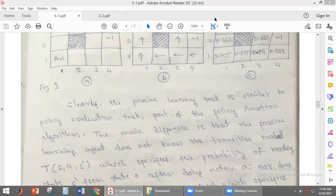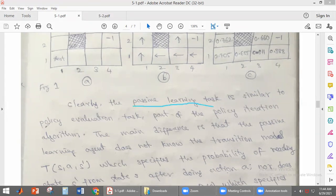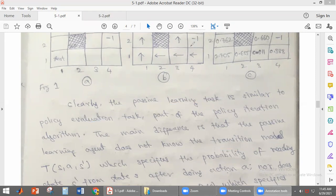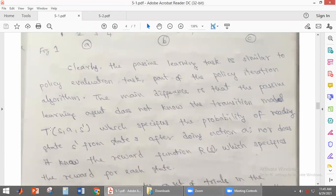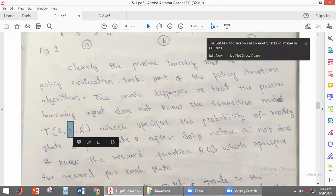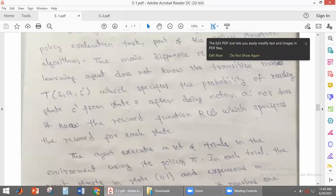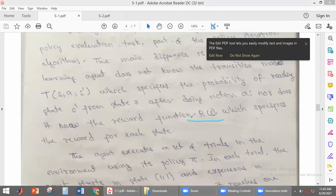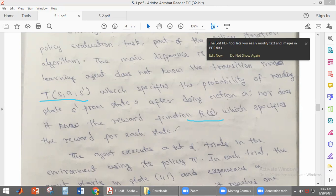The main difference between passive learning and policy evaluation is that the passive learning algorithm does not know the transition model. The transition model is the probability of transitioning between states. Also, at each and every state, the agent is receiving some reward, but this passive learning agent does not know the transition model and also does not know the reward for each and every state.